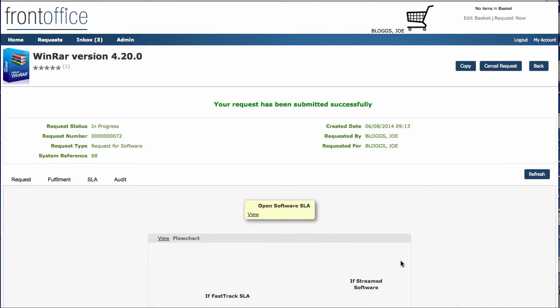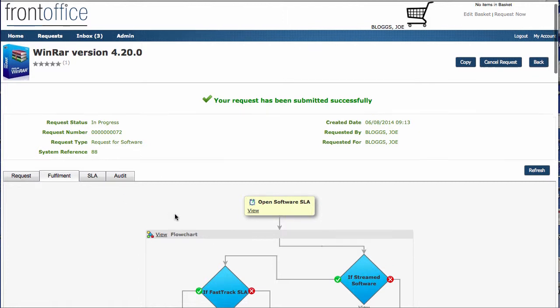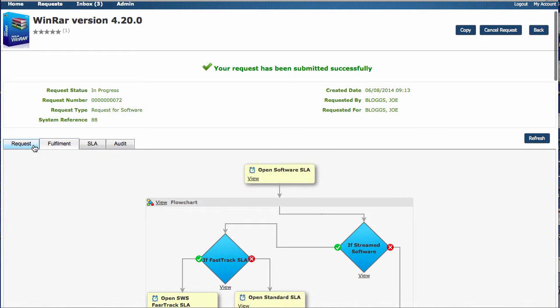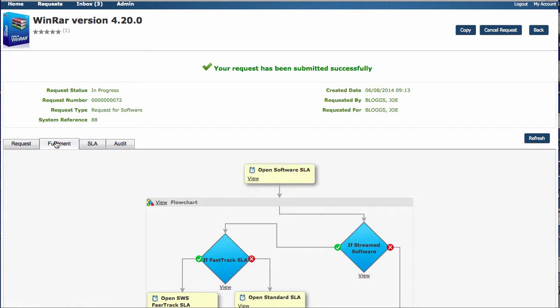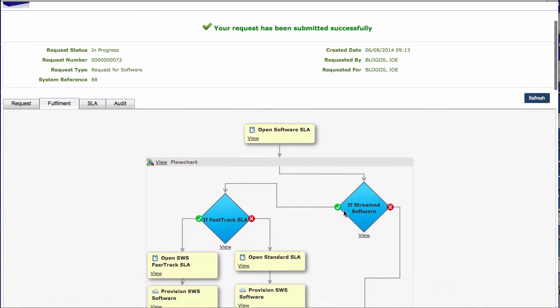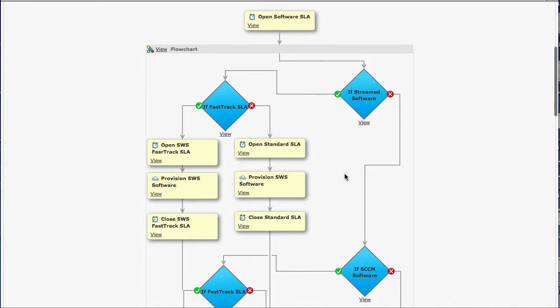So we can see we've completed all of the request details, and we've now passed it over into fulfillment. You can see here that we've built this fulfillment out. This is using the Barmany fulfillment functionality. What that allows us to do is to have a number of activities that can be easily designed and dropped into here. What we're doing at the top here is actually checking to see what type of software it is.